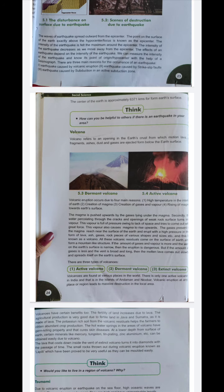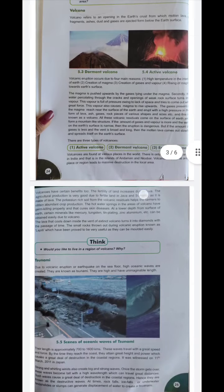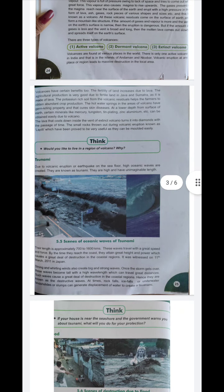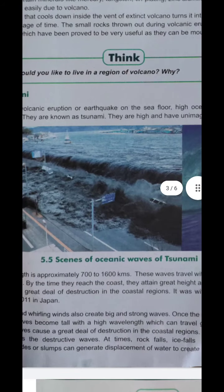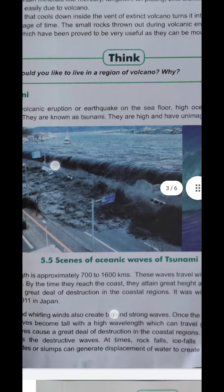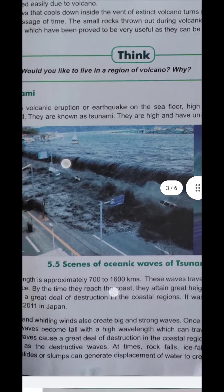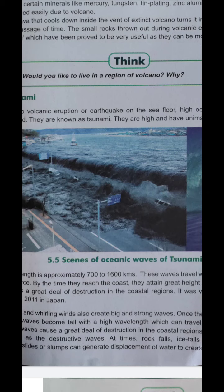Now, tsunami — a tsunami consists of oceanic waves in the midst of the ocean. These waves are very high and cause unmeasurable damage when they hit land.